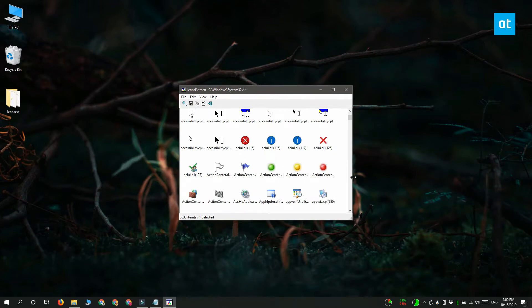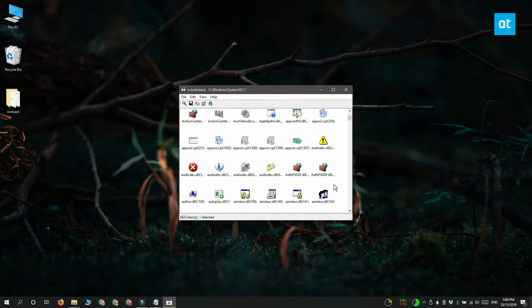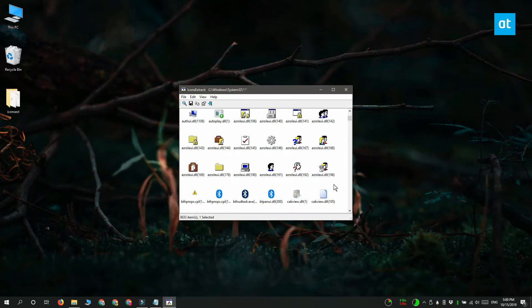Now saving or extracting these icons is really easy once you've found them. Go ahead and click an icon and click the save button up here.